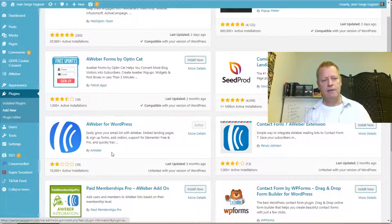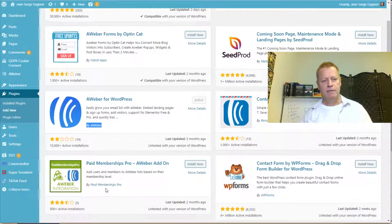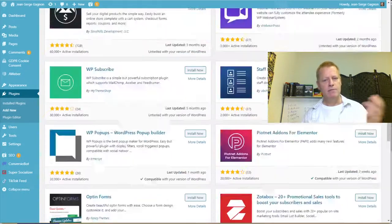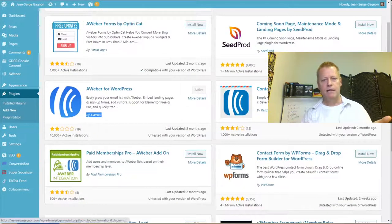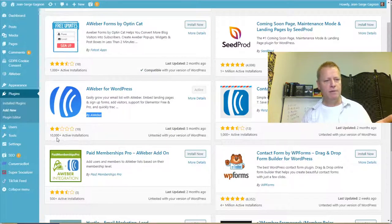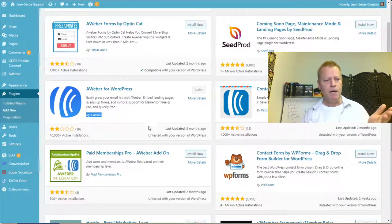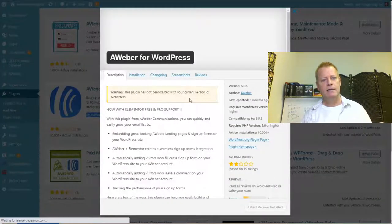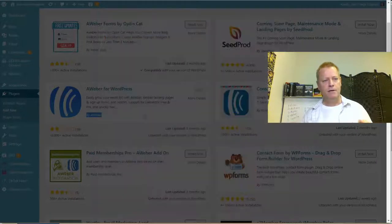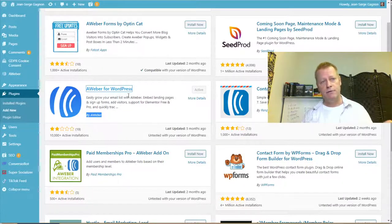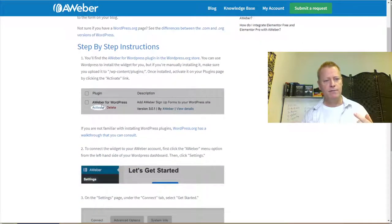Look for the one that says it's by Aweber specifically — there are other plugins with Aweber in the name. Once you find 'Aweber for WordPress,' you'd normally click 'Install Now' and then activate it. Mine is already installed so I don't need to do that.